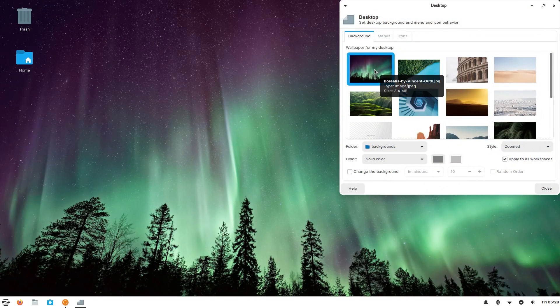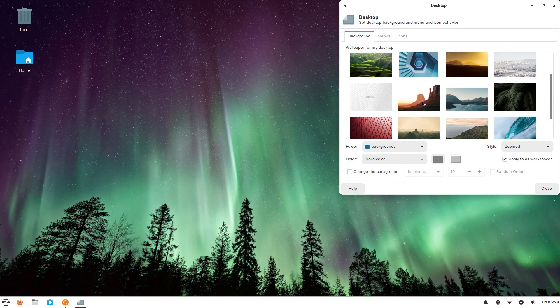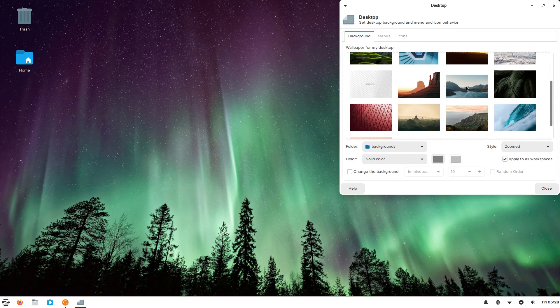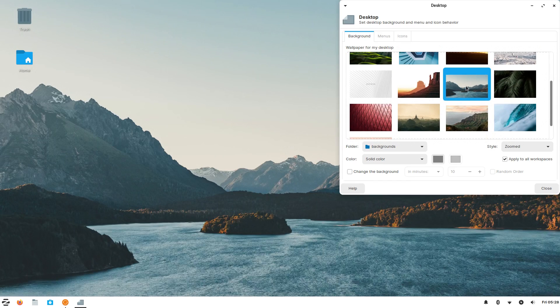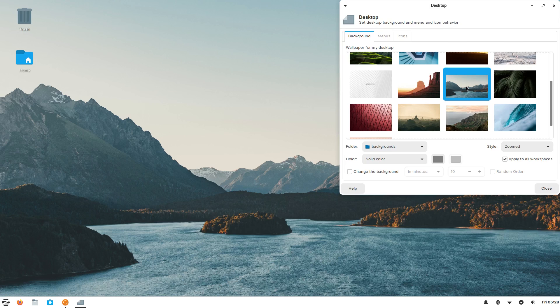To make this video look a bit different than the previous one I chose a different background and I think this one looks better anyway.